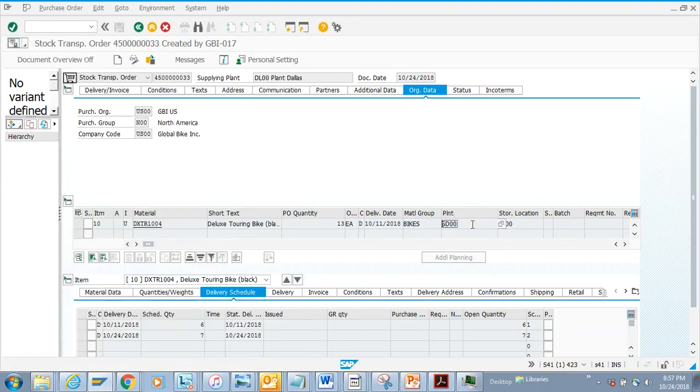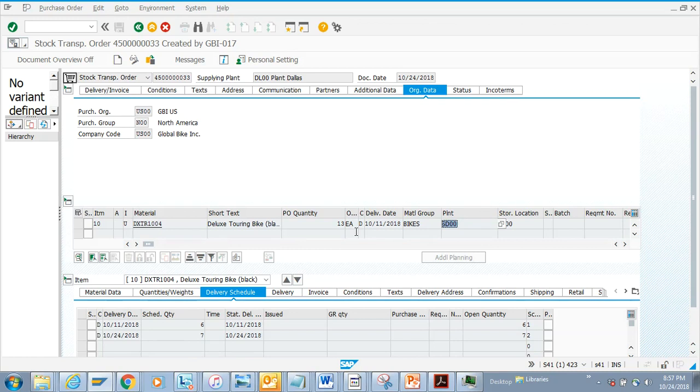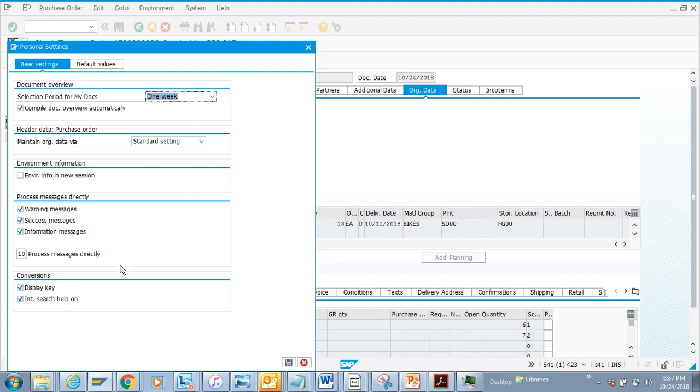This is just a setting. It's not that SAP is angry with you - they don't give you the plant number based on your personal settings. You can change all these personal settings, and this is pretty useful.